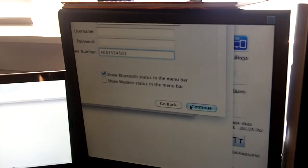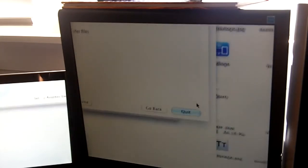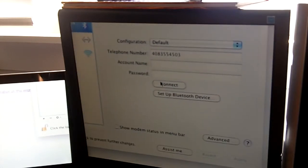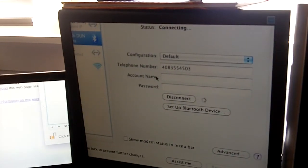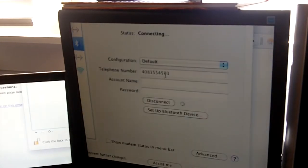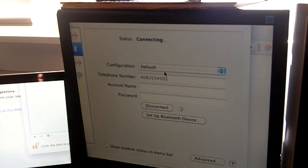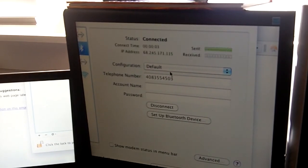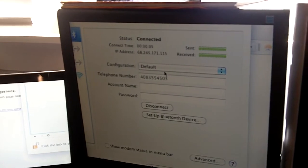And click Continue. And quit. And then, connect. So, it should connect. And there you go, connected.